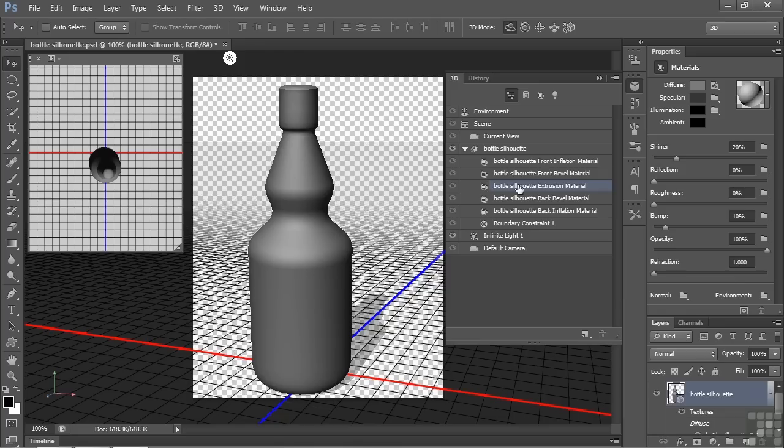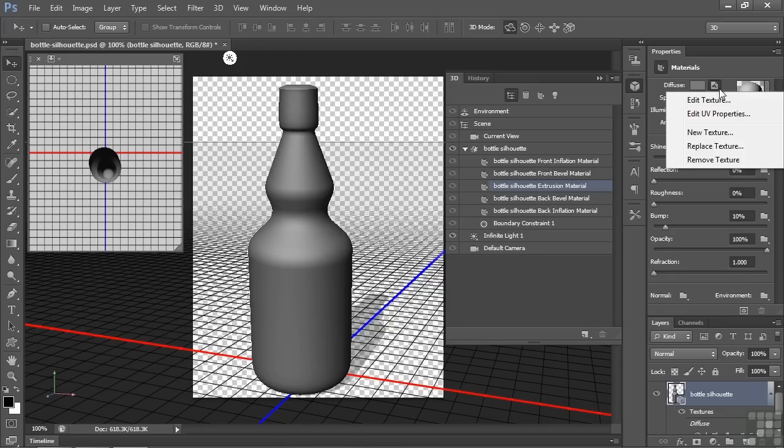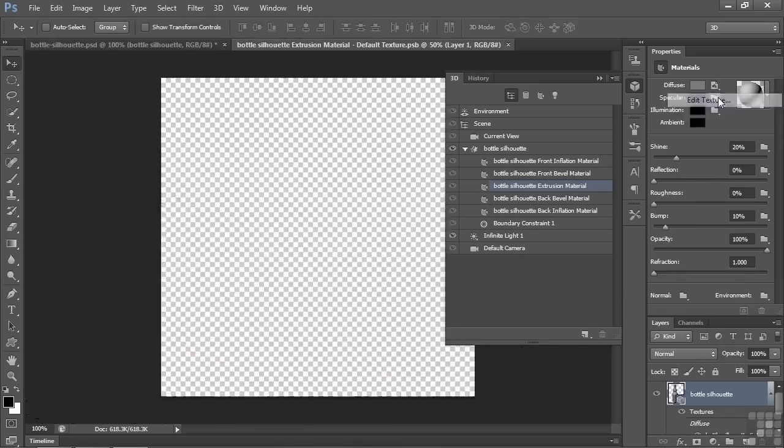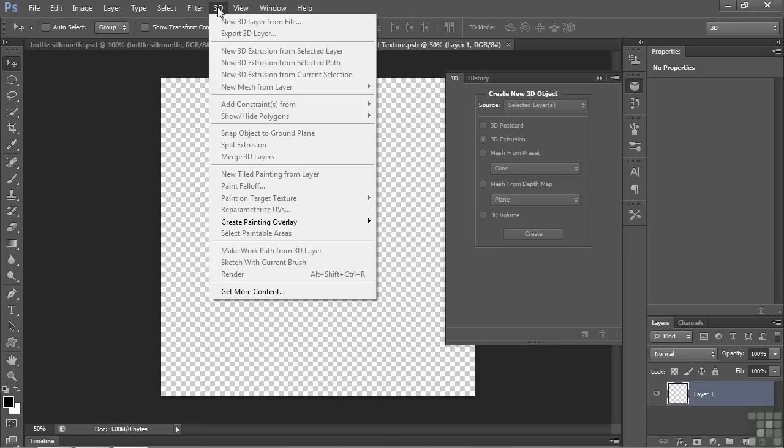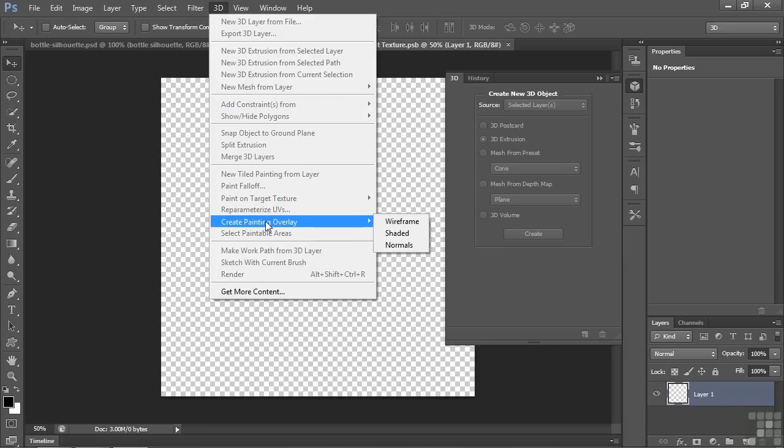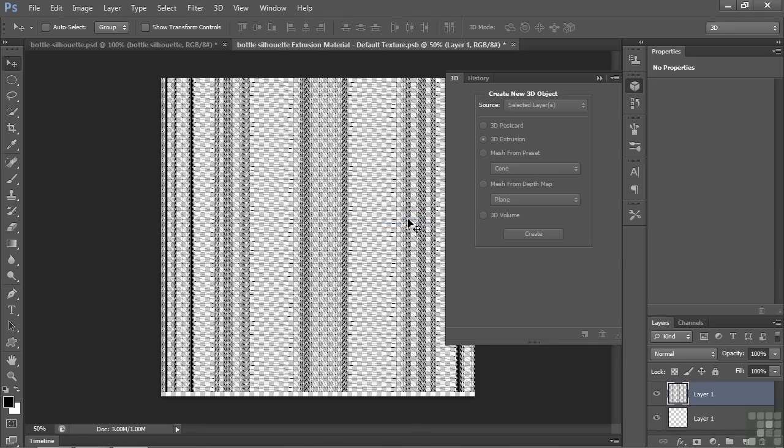So I've selected this extrusion material here. I'm going to go over here and click on this drop-down arrow and say Edit the Texture. Now there it is right now, it's nothing, it's just gray. But I want to be able to put something in there to put on the bottle. I need to get a sense of where to put things. And right now I have no idea where to put things, just this rectangular thing. So I need to go to 3D, and I say Create Painting Overlay, Wireframe.